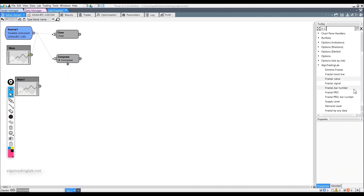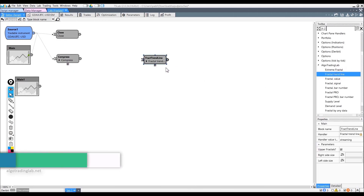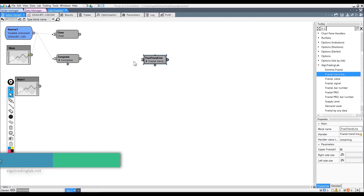Next is the Fractal Trend Line block. This is a very interesting block because you can make trend filters with it and apply it in various trend and counter-trend strategies.